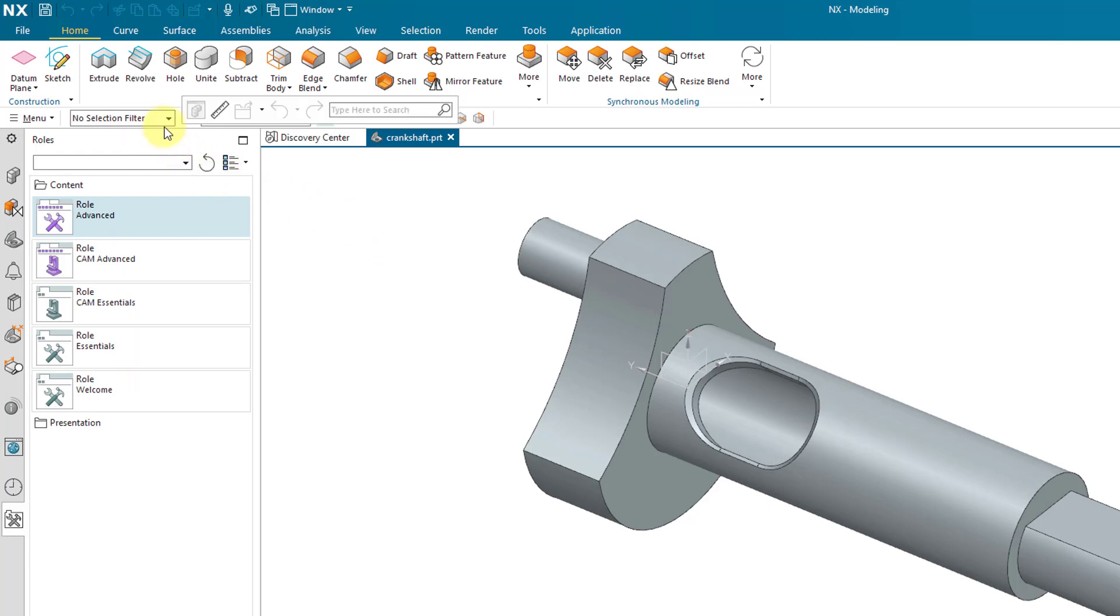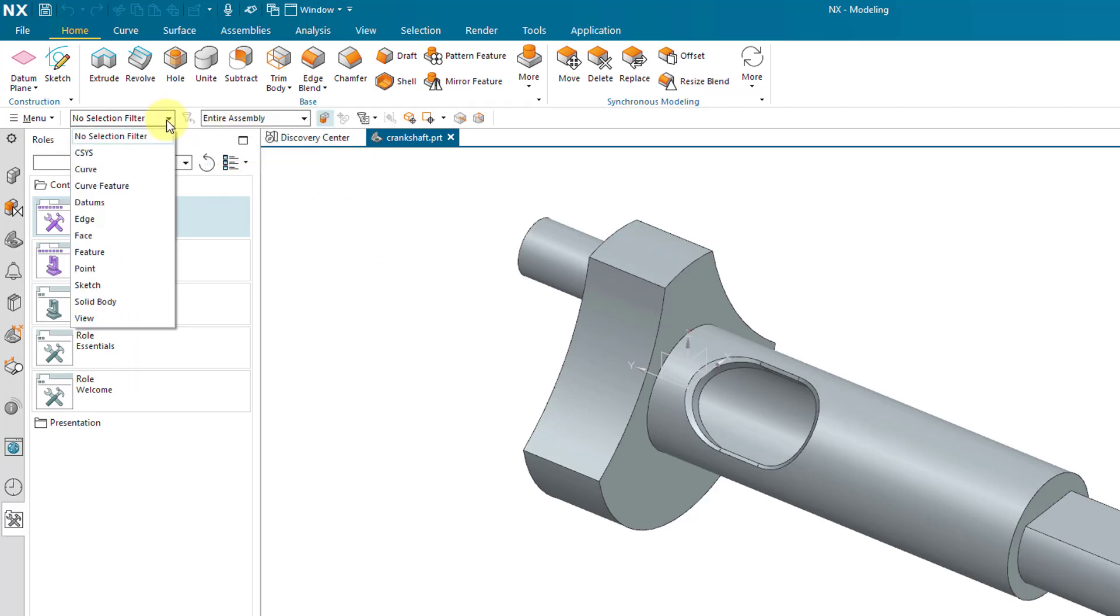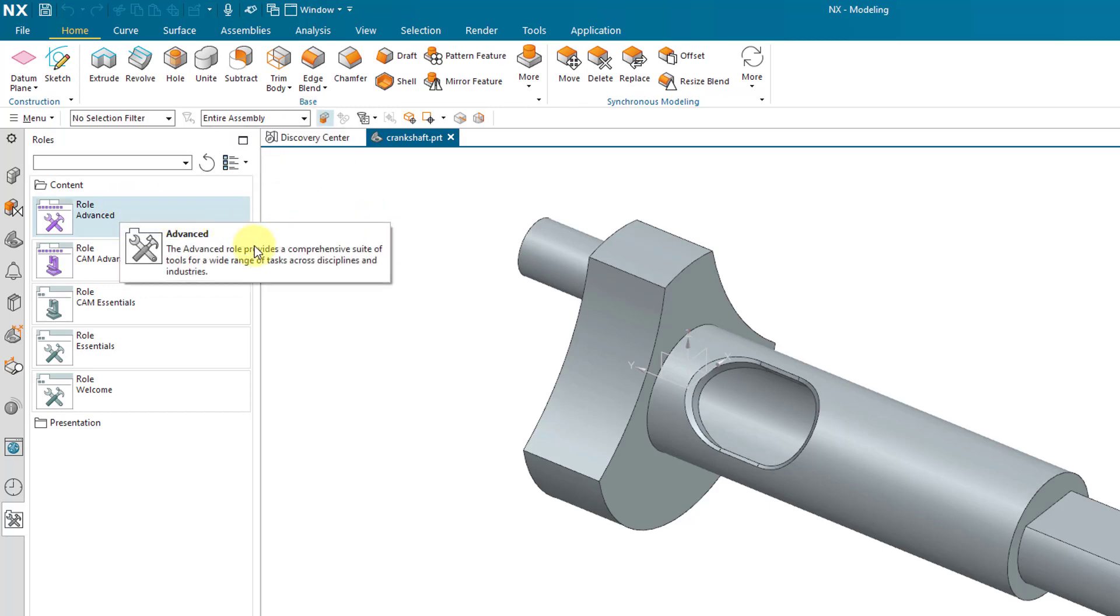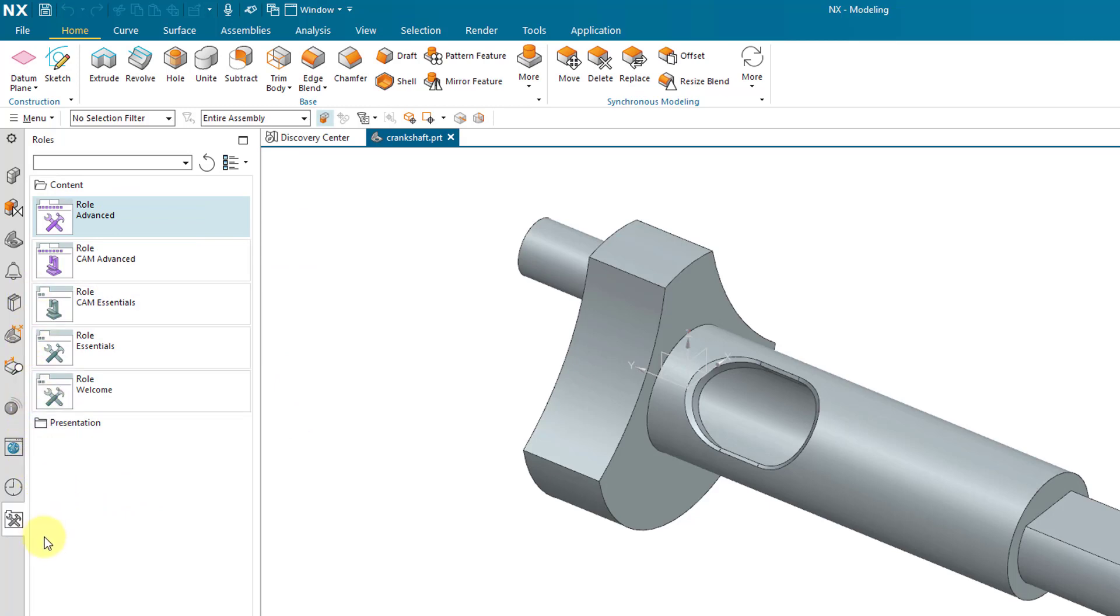Also, we have a selection filter for when you're trying to select different objects and also a selection scope. Sometimes you want to limit the selection to maybe just your work part when you have an entire assembly open. So again, make sure to change your role. Like I mentioned, by changing the role, now there are a bunch of additional commands available in the resource bar.